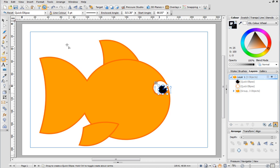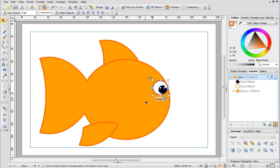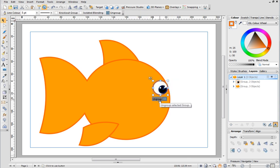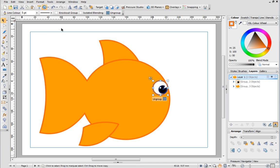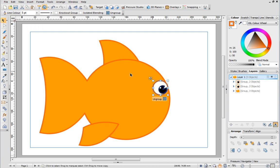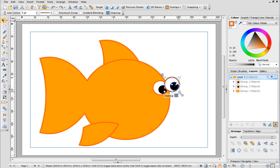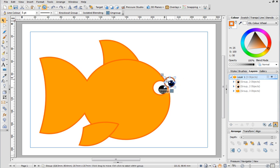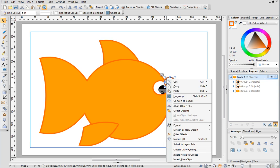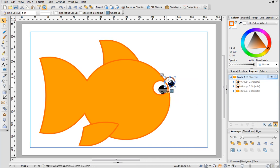With the pointer tool select both objects and click Group. I want to create a second eye. To do this first select the eye and then copy and paste it using the tools on the standard toolbar as we did earlier. Next move the copied shape a little to the right and make it a little smaller. Then right click it and choose Order Objects Back 1. Tweak the positioning a little if required.